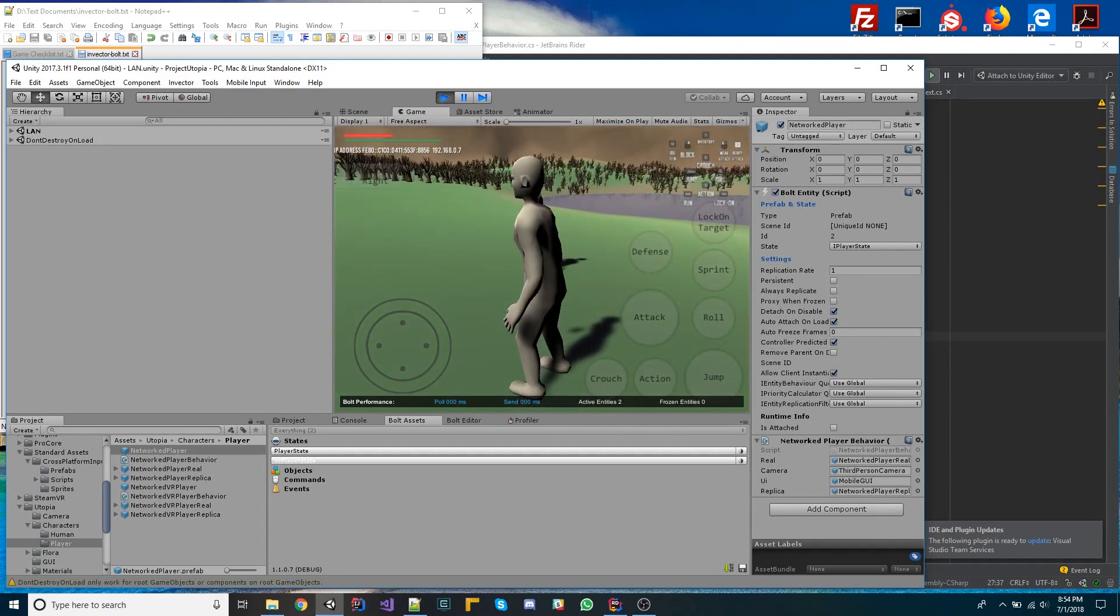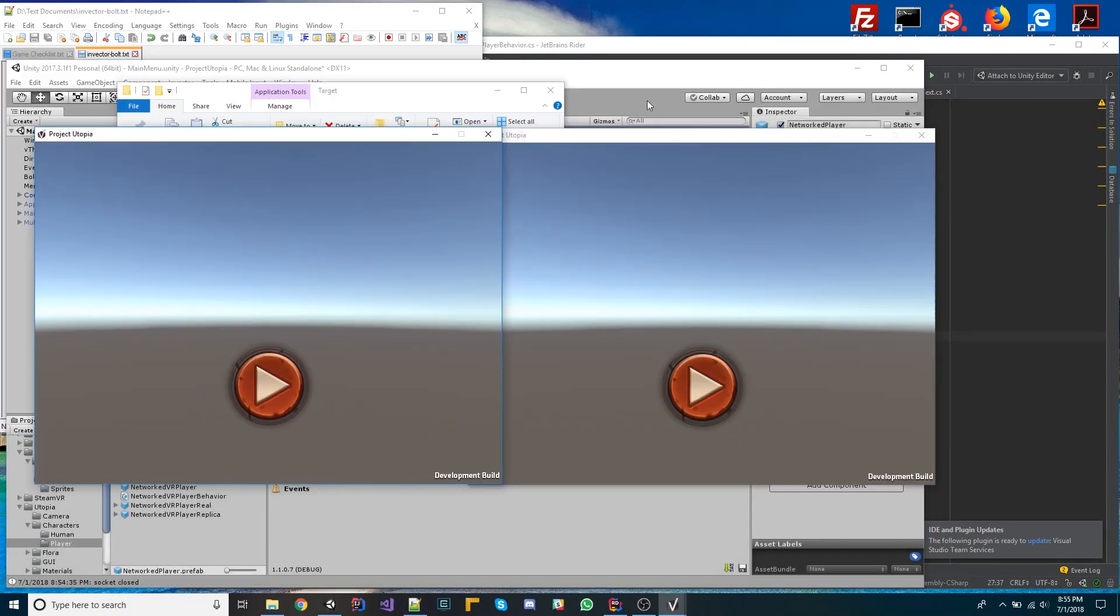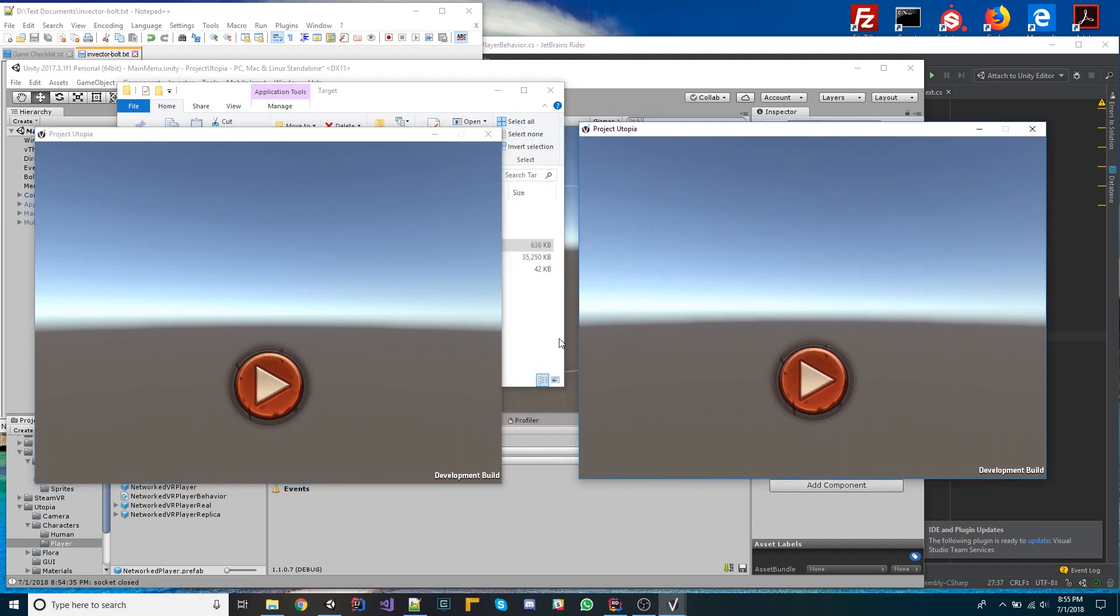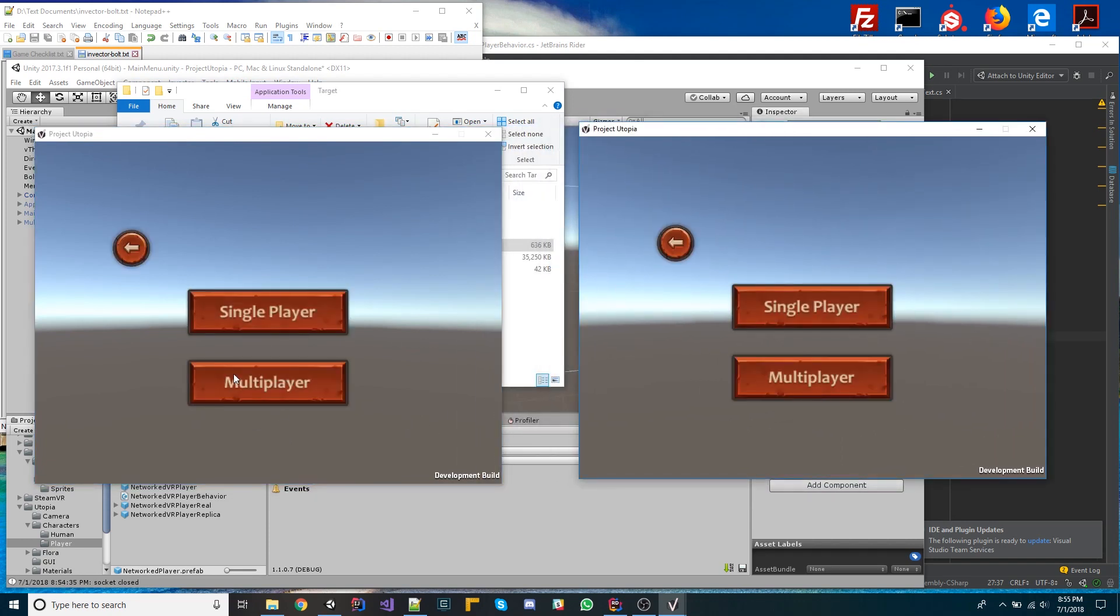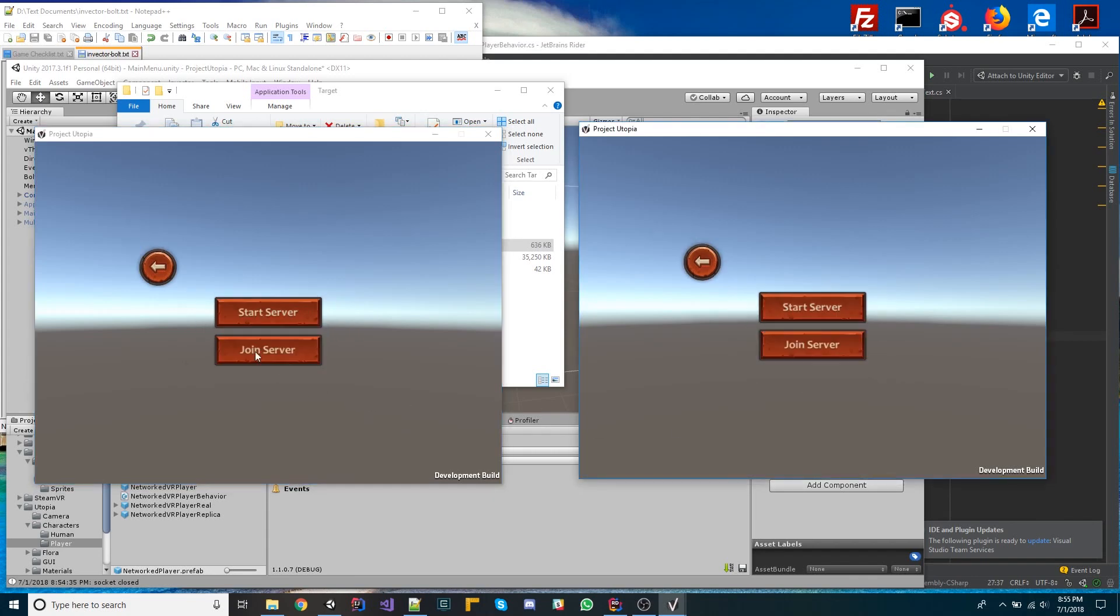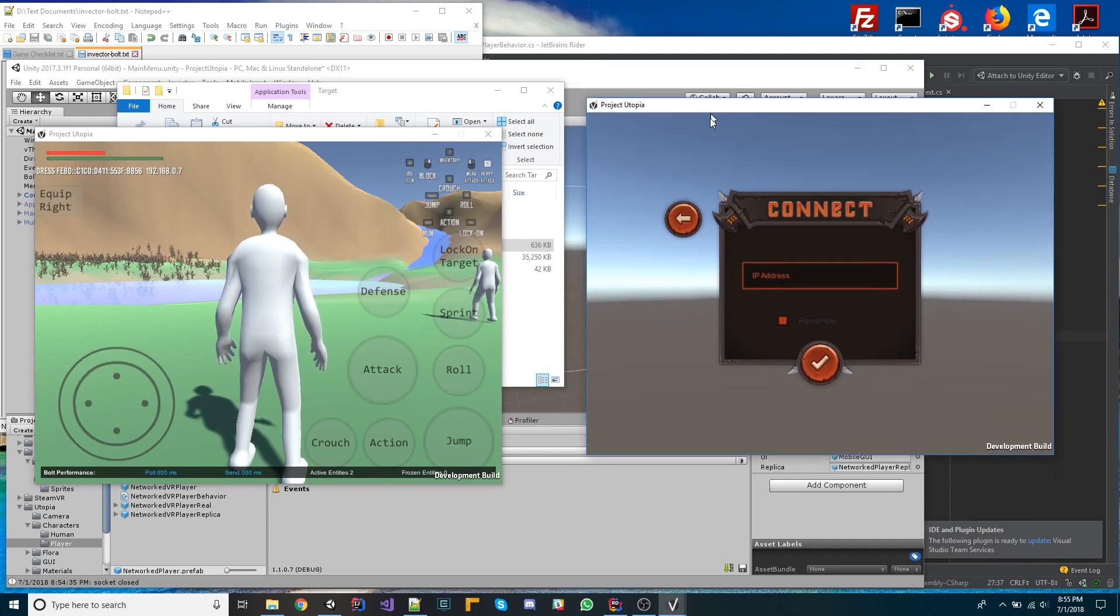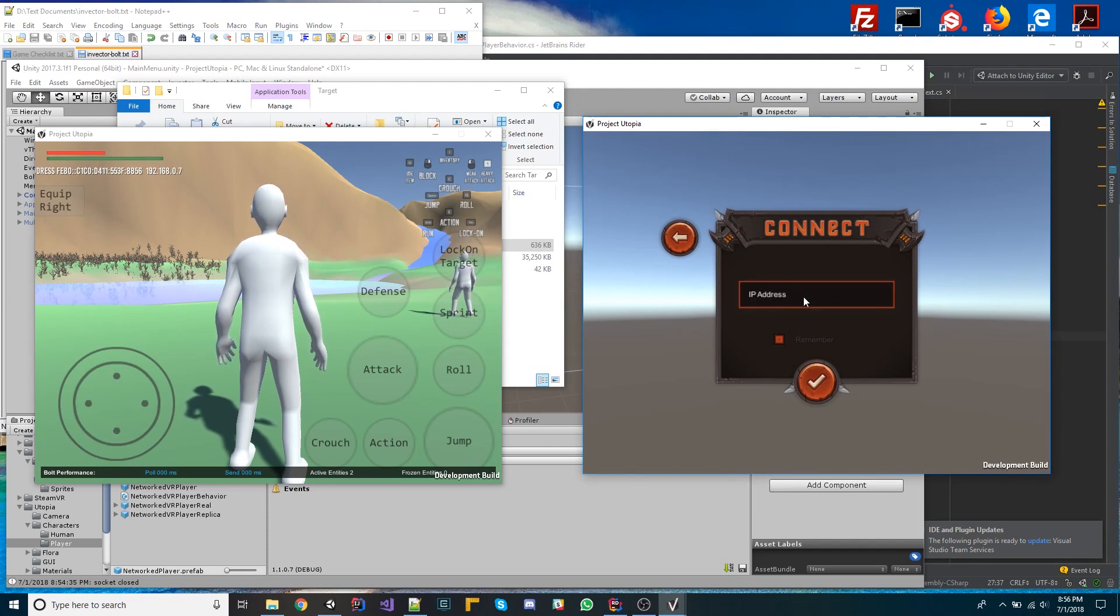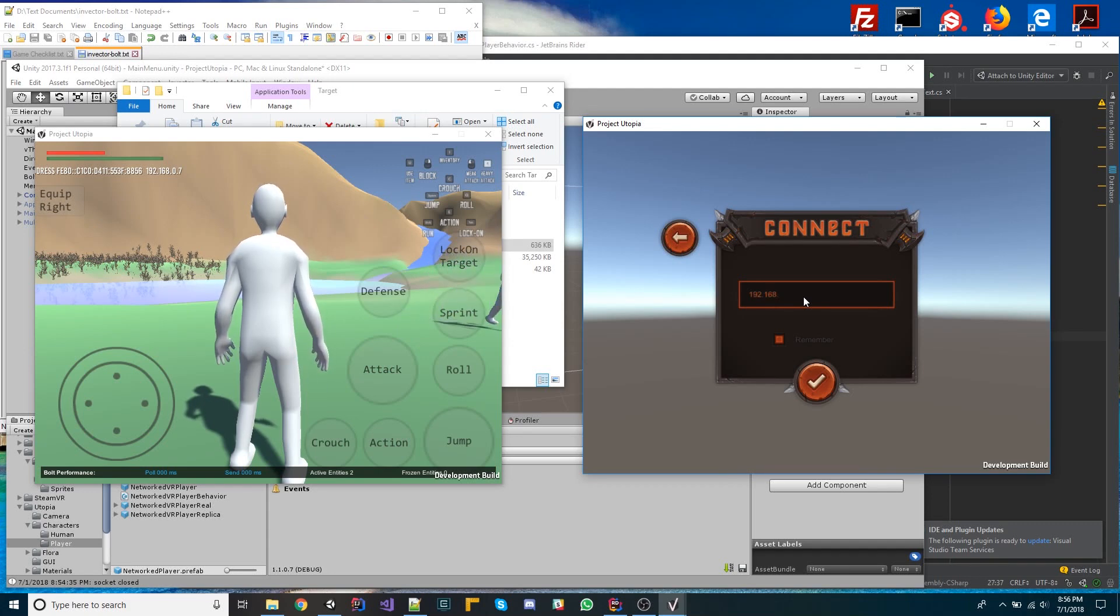So I could have another instance of this running. So now I've got two instances of the game running. What I'm going to do is I'm going to click multiplayer on both of them, start server on one, and then join server on the other. And I'm going to start typing in, if I can get it to recognize my input here. Oh, I had my numlock. So I'm actually going to do 192.168.0.7.